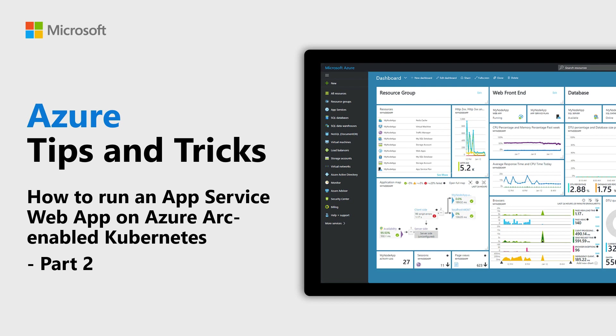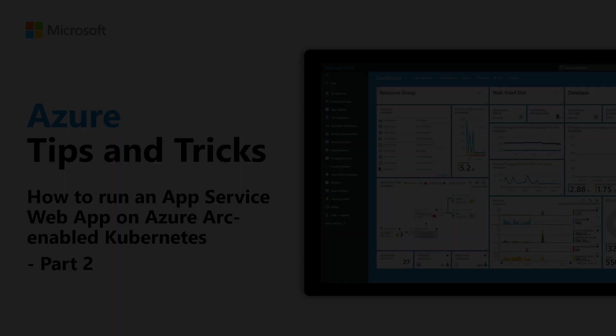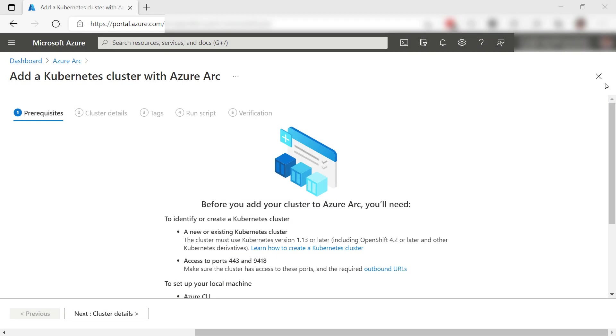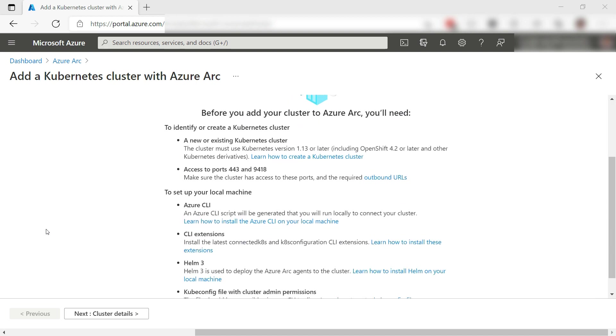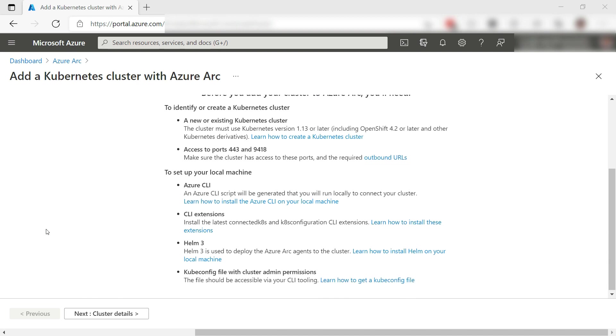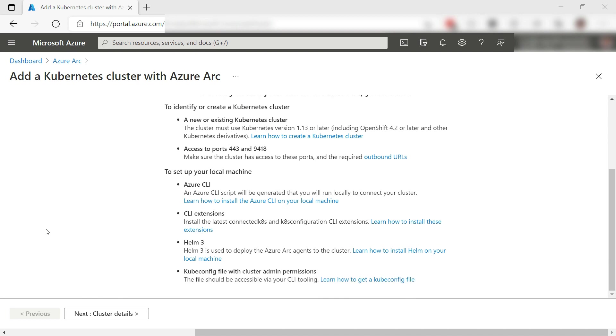Learn how to run App Service on Arc-enabled Kubernetes in this episode of Azure Tips and Tricks. In this second of three videos, we'll use an Azure Arc-enabled server, which is an on-premises computer to run a Kubernetes cluster and connect that to Azure Arc.